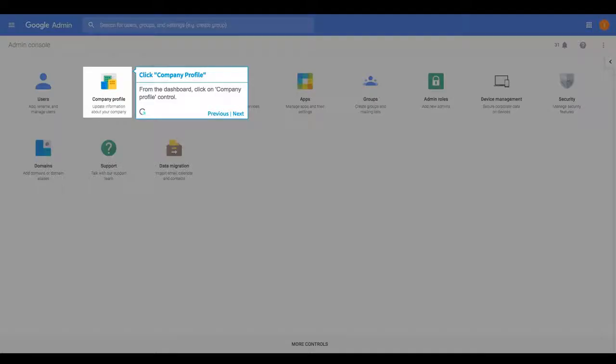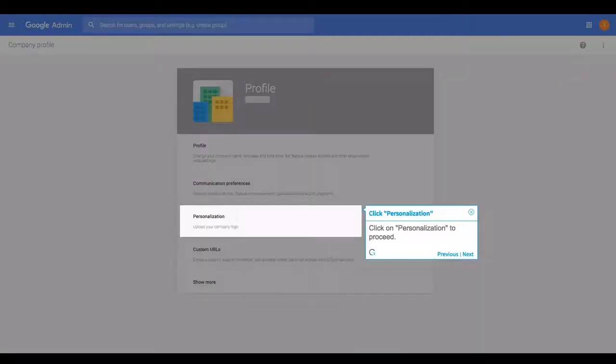Click Company Profile from the dashboard, then click on Company Profile Control. Click on Personalization to proceed.